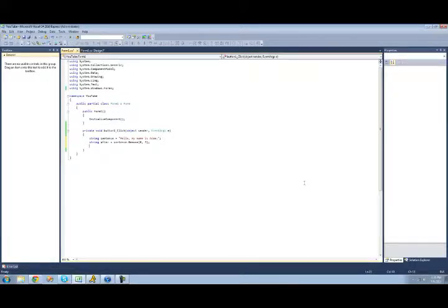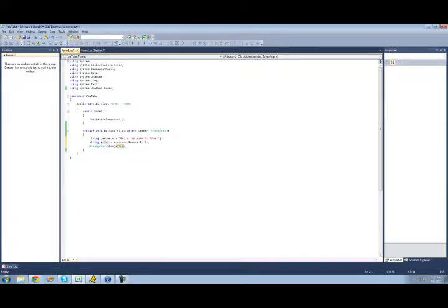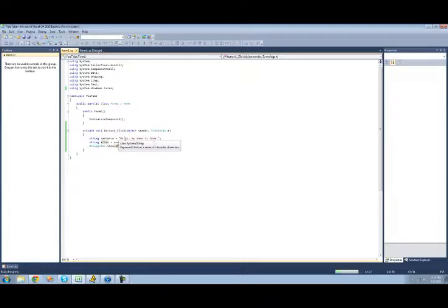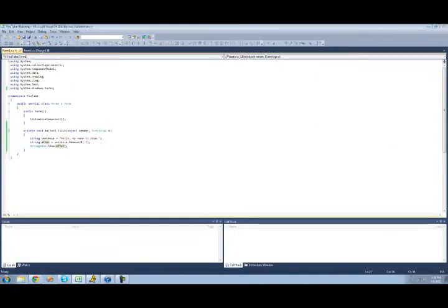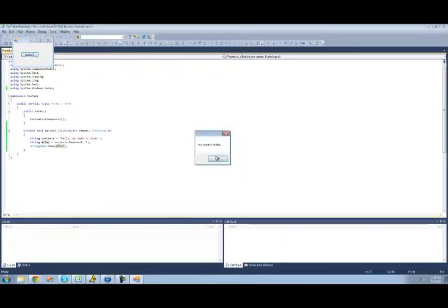So we're just going to have it remove hello here. Just to make sure that we did it correctly. All right, so now when we debug, we should just get a message box that says my name is Adam, because it removed the hello, the comma, and the space following the comma. Yep, exactly what we wanted.